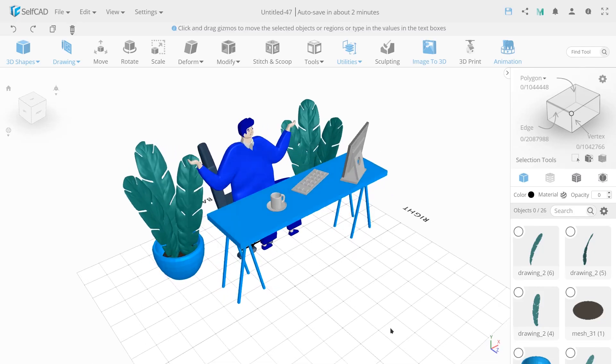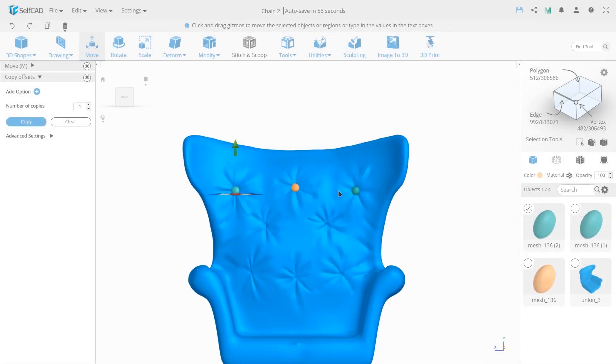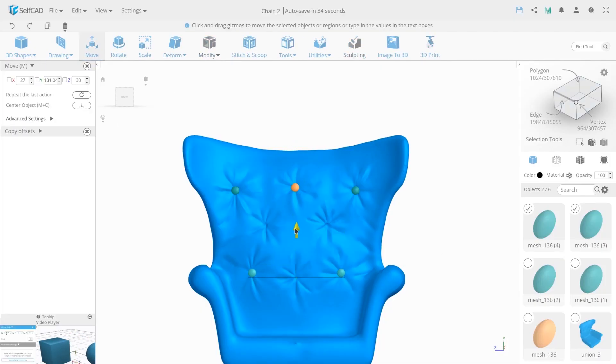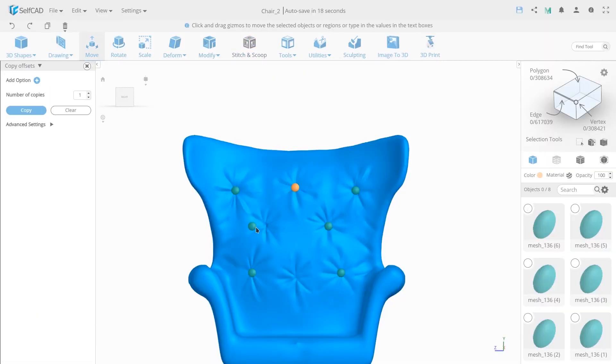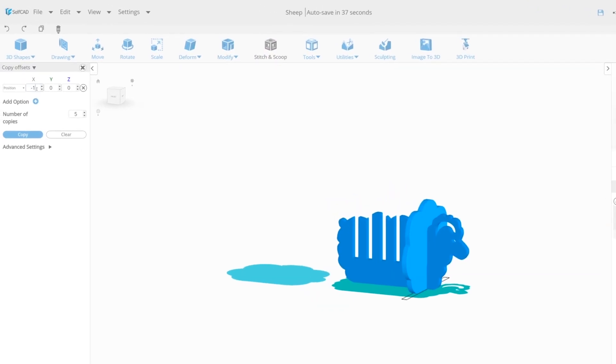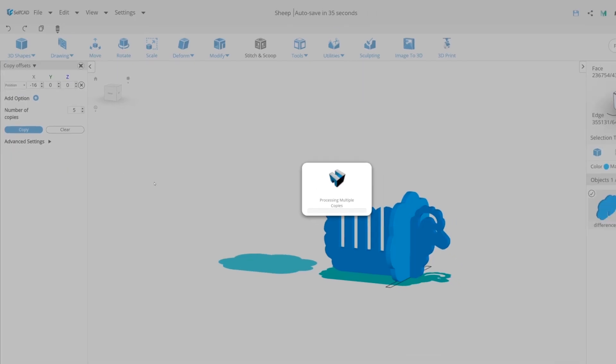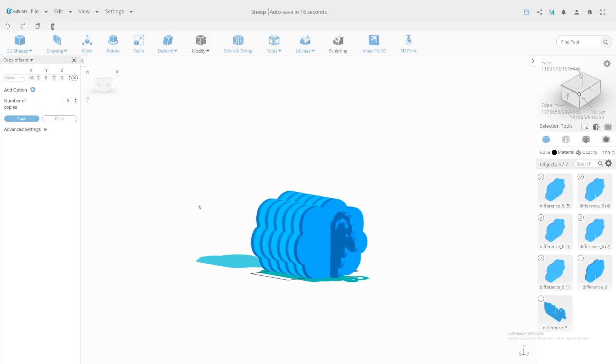If you are a confident 3D modeling app user and don't want to stop in your development, then SelfCAD is totally your best choice. SelfCAD online app is well known for its modeling easiness and tools.